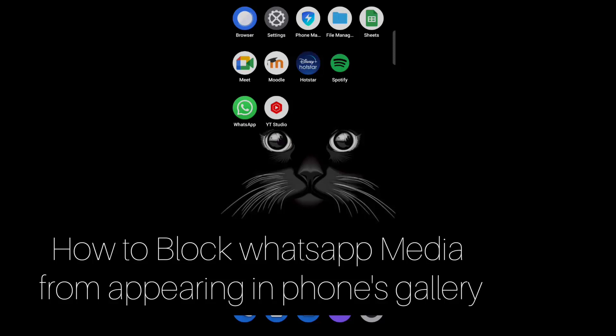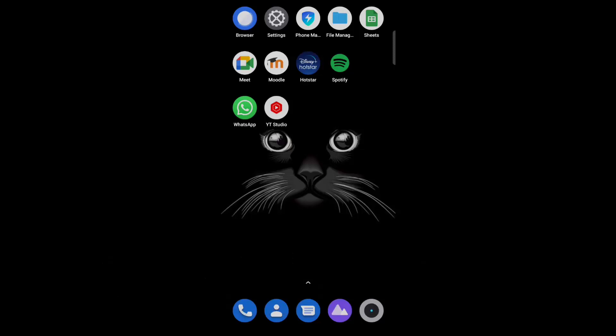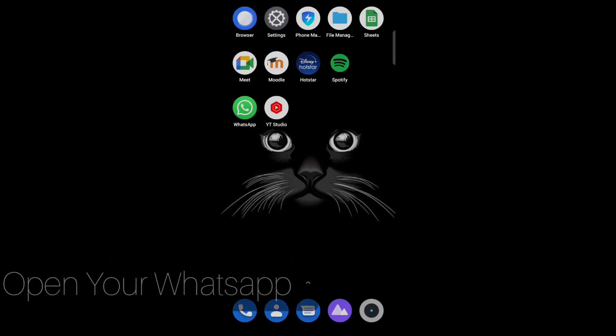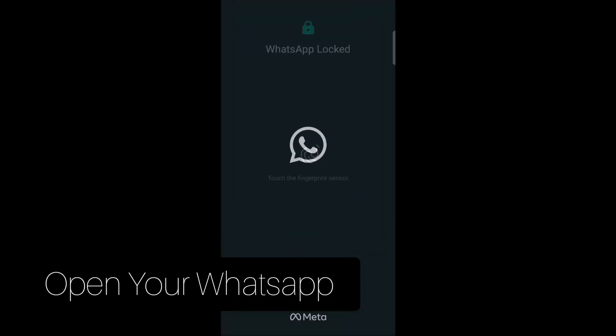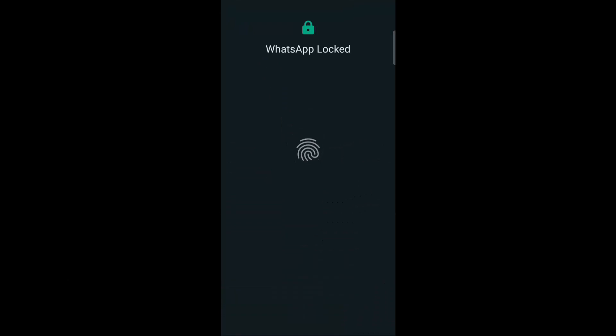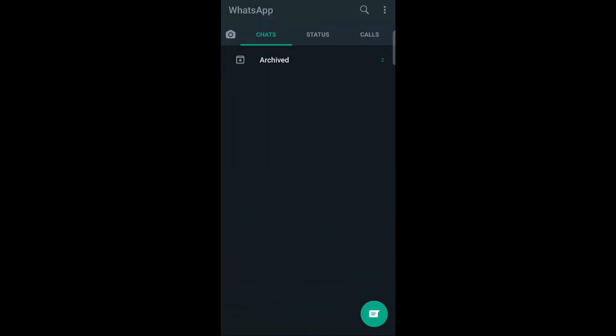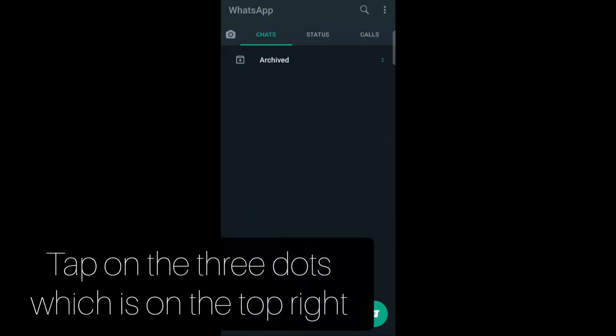Today in this video I am going to share how to stop or block WhatsApp media from appearing in your phone's gallery or photos gallery. So just open your WhatsApp, then tap on the three dots which is on the top right.